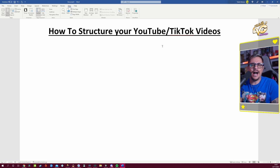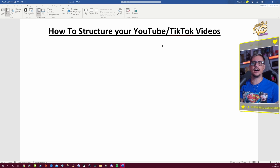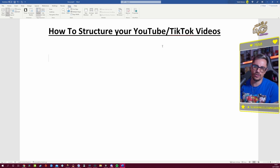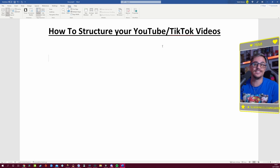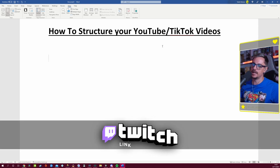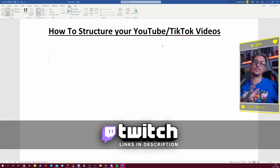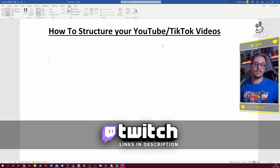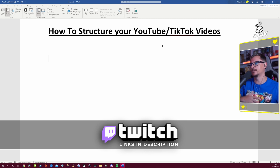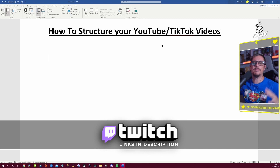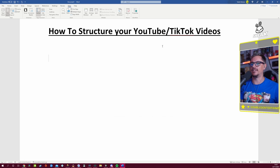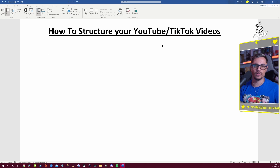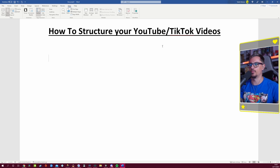Welcome back, today we're covering how to structure your YouTube and TikTok videos. They are completely different — YouTube videos can be anywhere from 60 seconds to 10 or 20 minutes long, while TikToks are usually under 60 seconds.